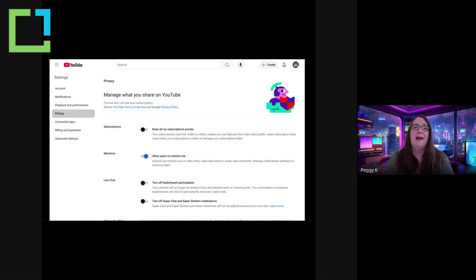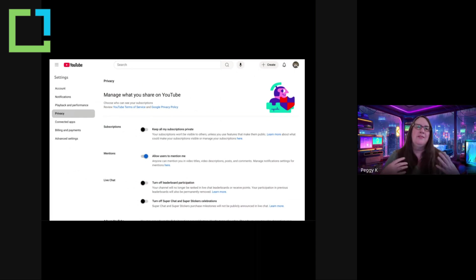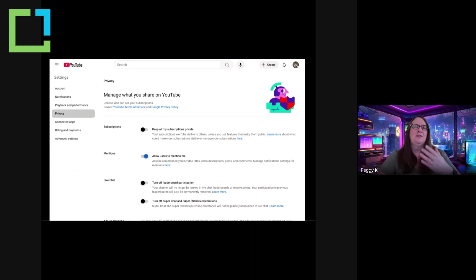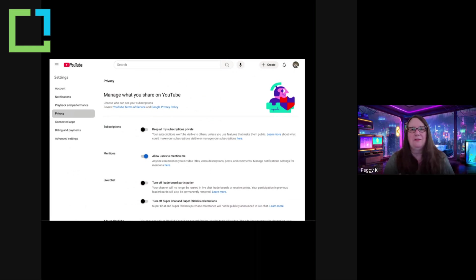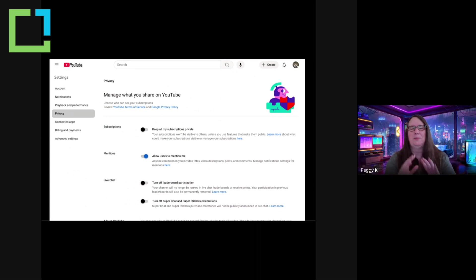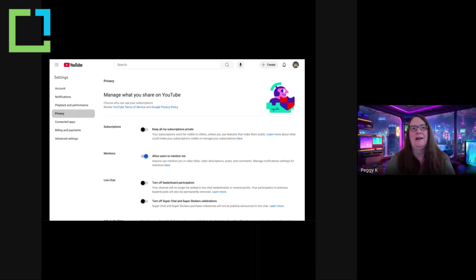And then for live chat, you can turn off leaderboard participation and supers purchase milestone celebrations. This has to do with when you're paying other creators. It's like a tip jar, the supers. So in a live stream, there's a live chat. There may be a leaderboard. That's a new feature that very few channels have yet, but there's a leaderboard showing who has the most engagement. You can basically not participate in any of those if you don't want to.